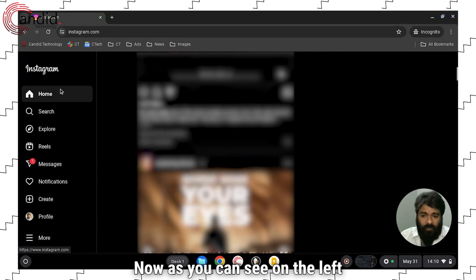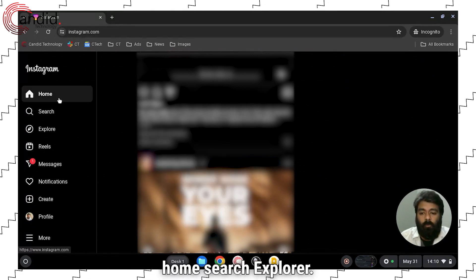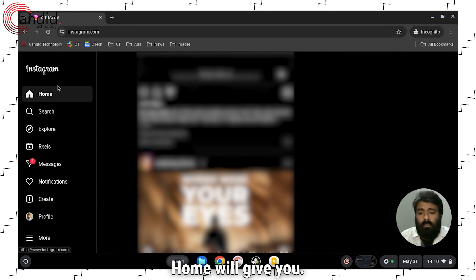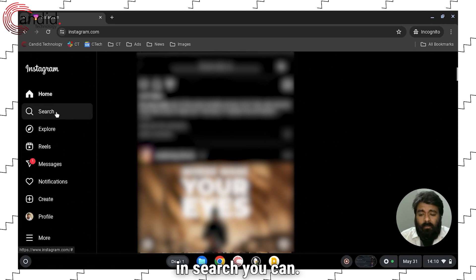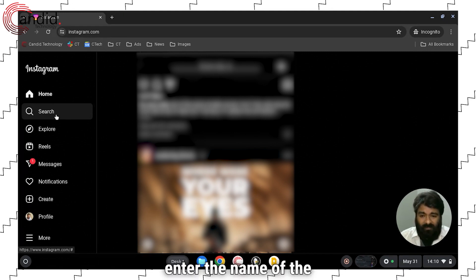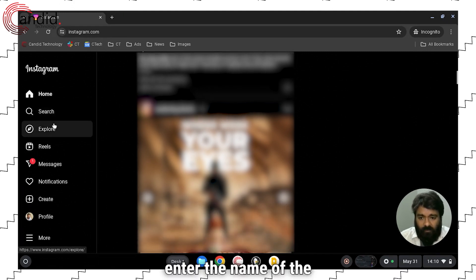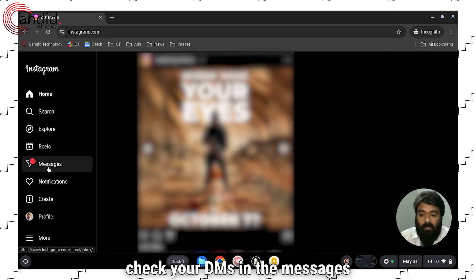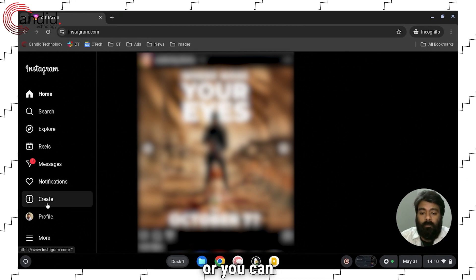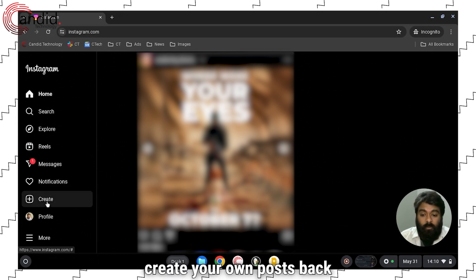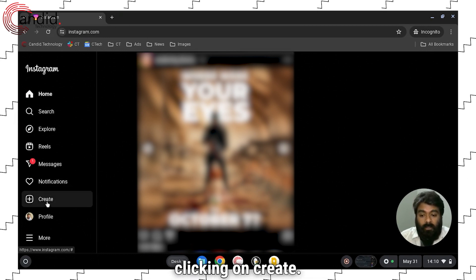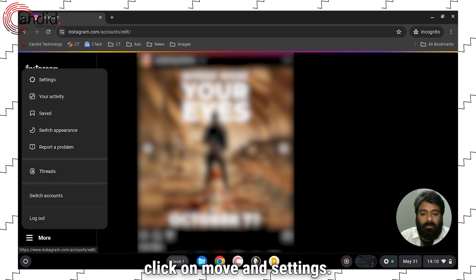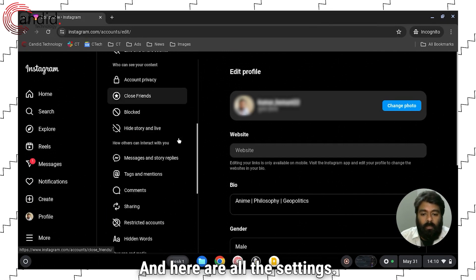As you can see, on the left panel there are various options like Home, Search, and Explore. Home will give you the option to explore your home page. In Search you can enter the name of the Instagram profile that you want to see. Here are Reels. Check your DMs in the messages tab, check your notifications, or you can create your own post by clicking on Create. Now if you want to head to Settings, click on More, head to Settings, and here are all the settings.